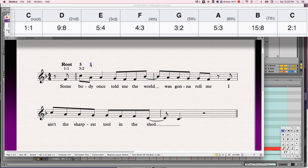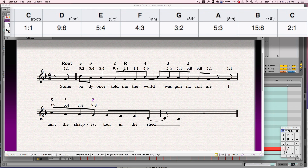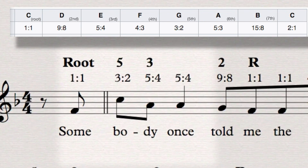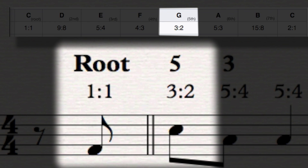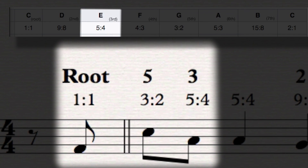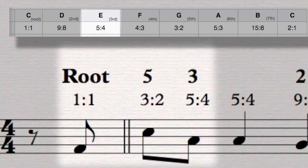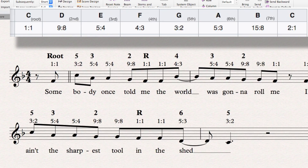We'll use these to mark up the sheet music of All-Star as a reference. The first interval, as it's related back to the root, is a fifth, so it has a ratio of 3 to 2. The next interval is a major third, so it has a ratio of 5 to 4, etc.